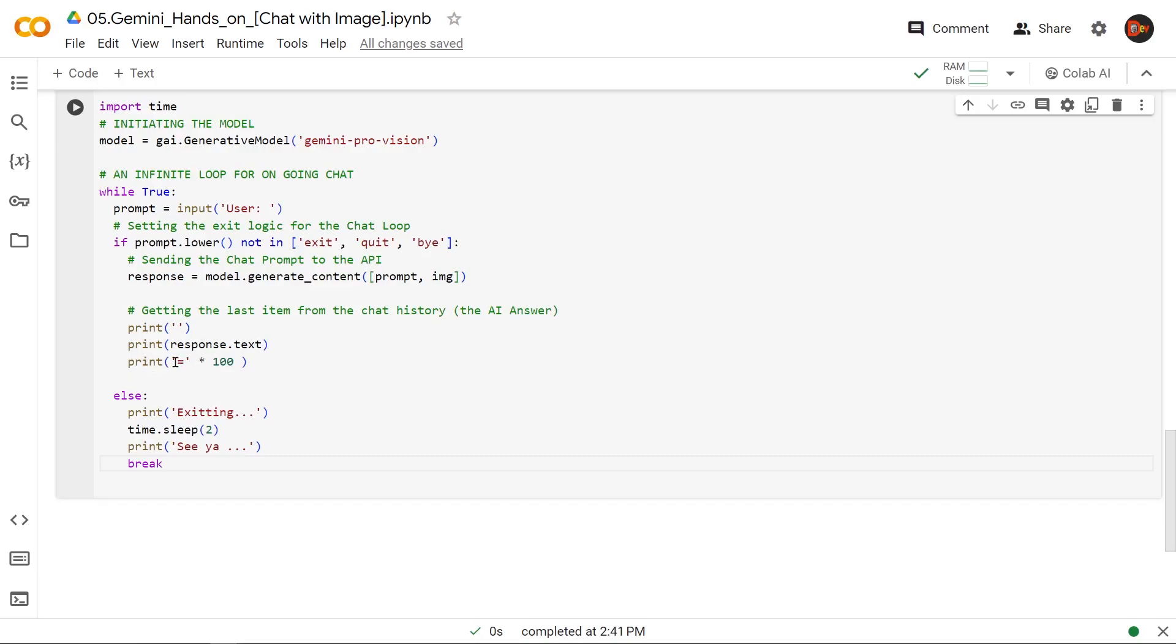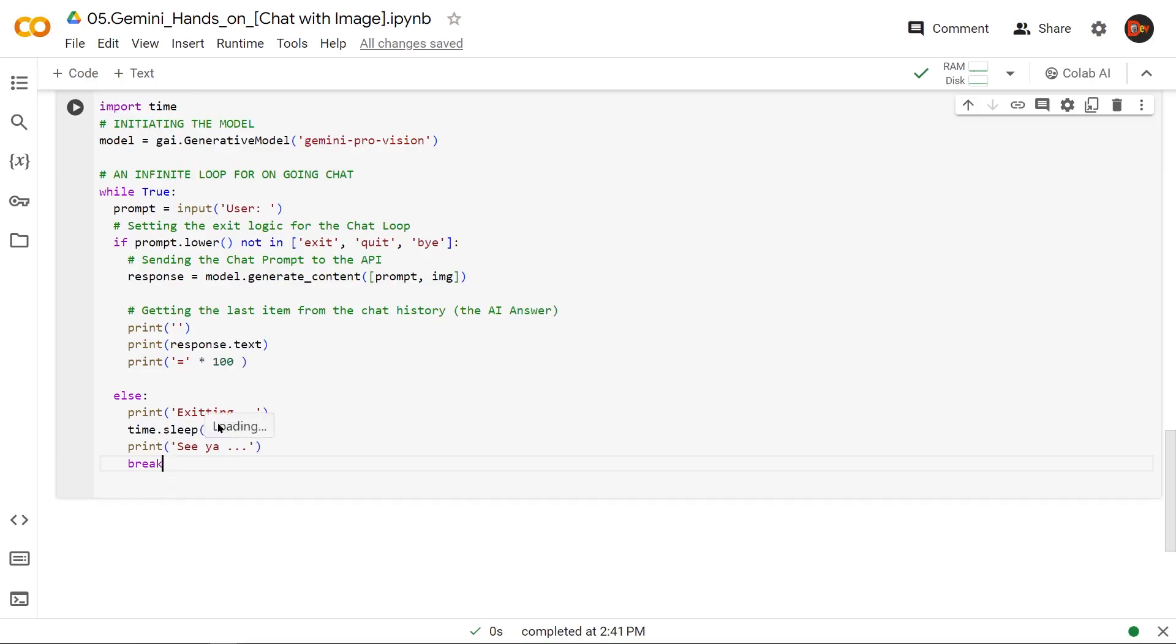And here we just use a separator by printing the equal sign 100 times. But just in case the user says exit, quit, or bye, we just break out of this loop. Else clause gets invoked. We print exiting. And this is where we use this time that we brought in. Time dot sleep for two seconds. And then print see ya and break out. That being done, let's run it.